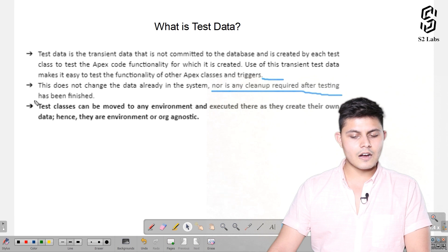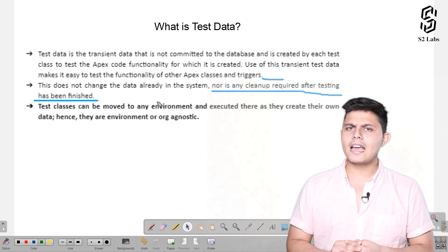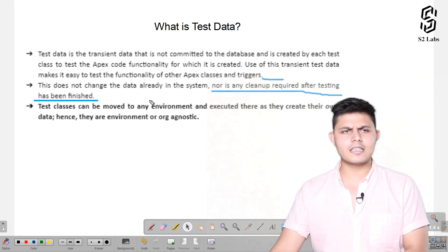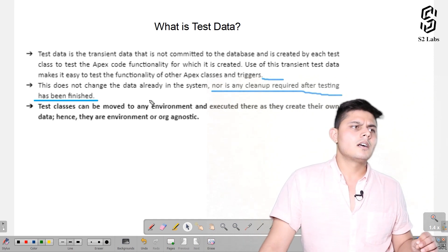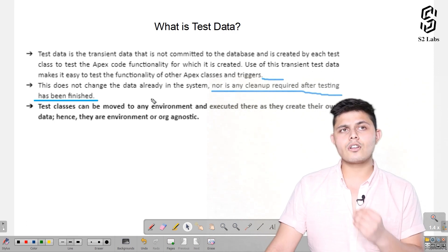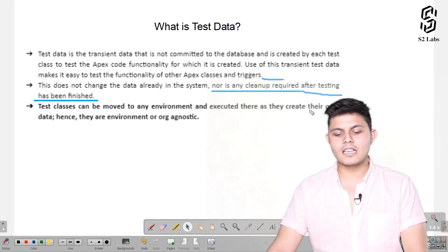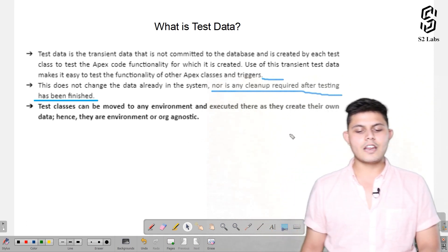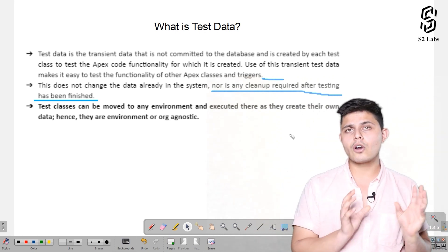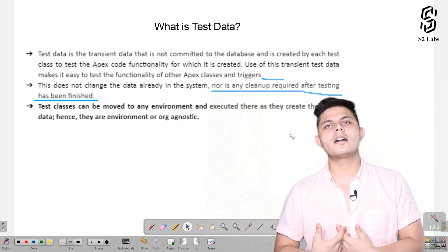Test data does not change the data already in the system, nor is any cleanup required after testing — that's a big plus. Everything happens automatically on its own and it doesn't update or change the state of any data which is already in the database. Test classes can be moved to any environment and executed there as they create their own data, hence they are environment or org agnostic.